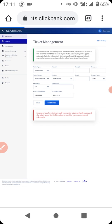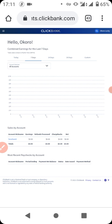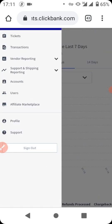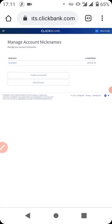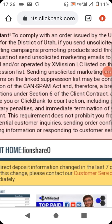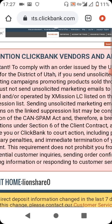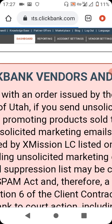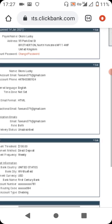Let's go to our dashboard. Sorry, I need to zoom in. Let's go to 'Accounts' to find the exact place to link our Payoneer to ClickBank. Scroll down to where you see 'Payment Information' and click on it. I already have mine set up — I just want to show you what I did. You can see the information here: United States, the city, and so on.